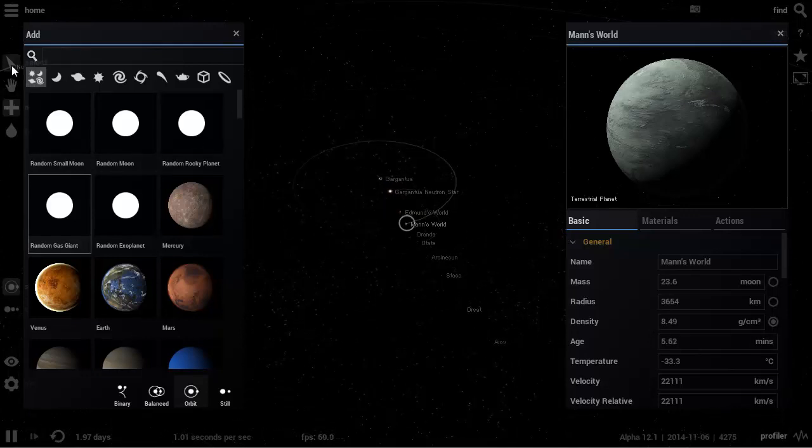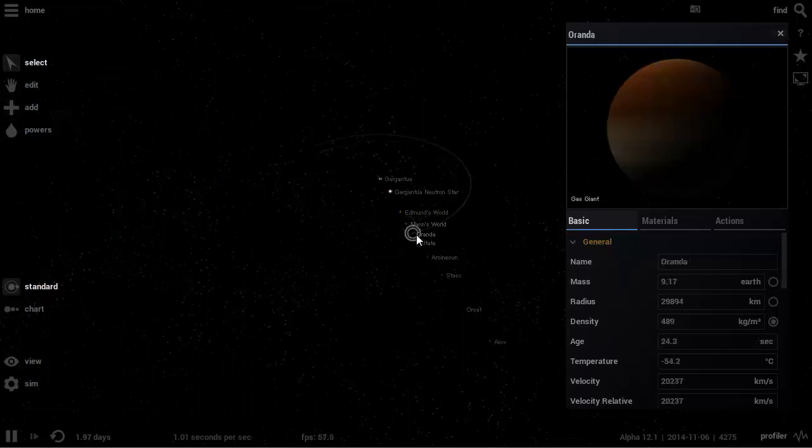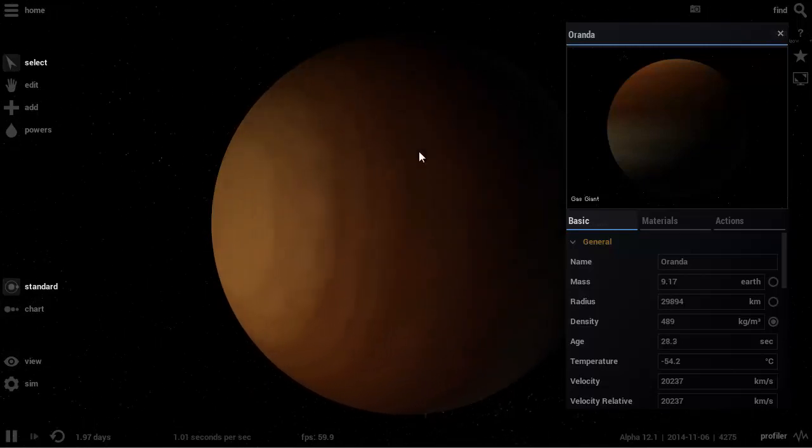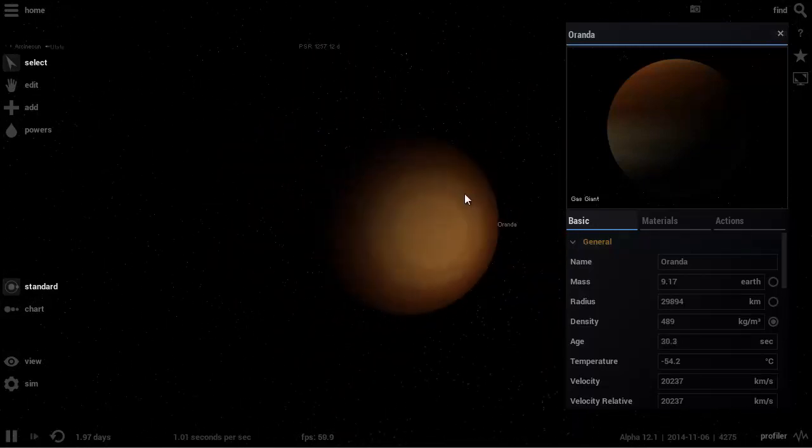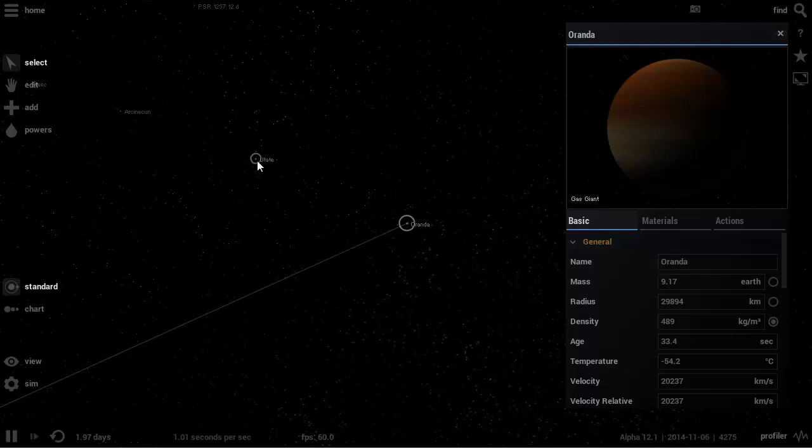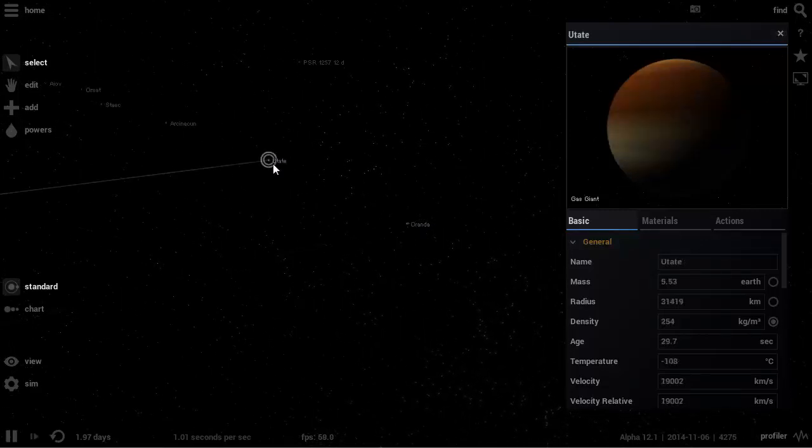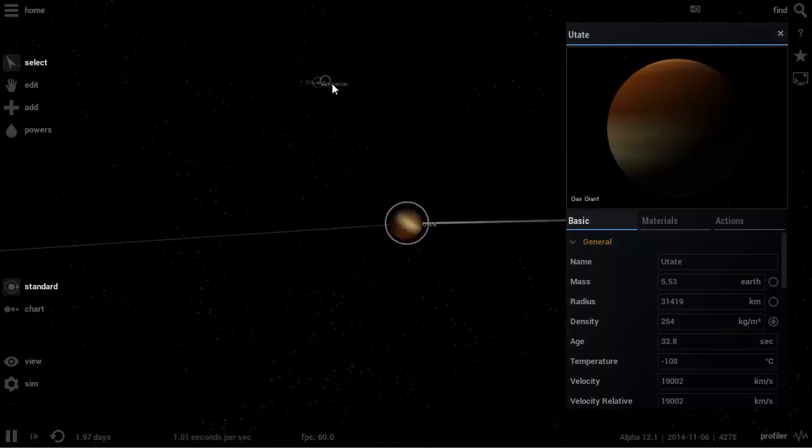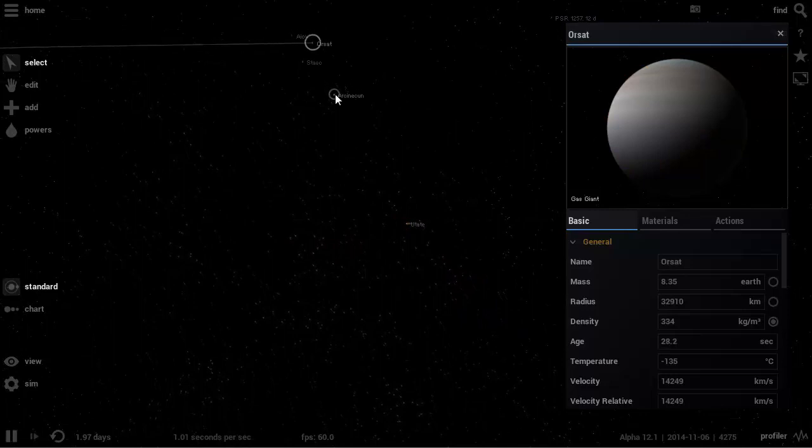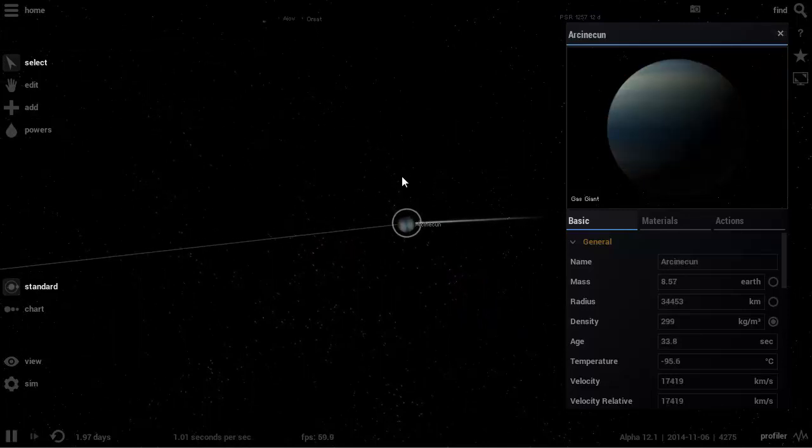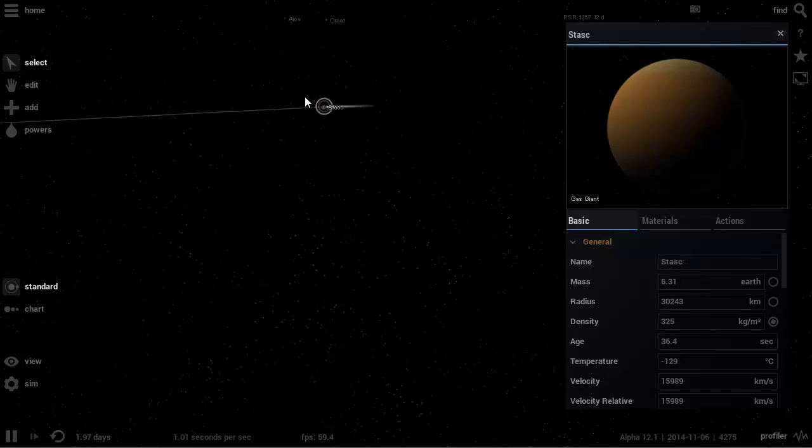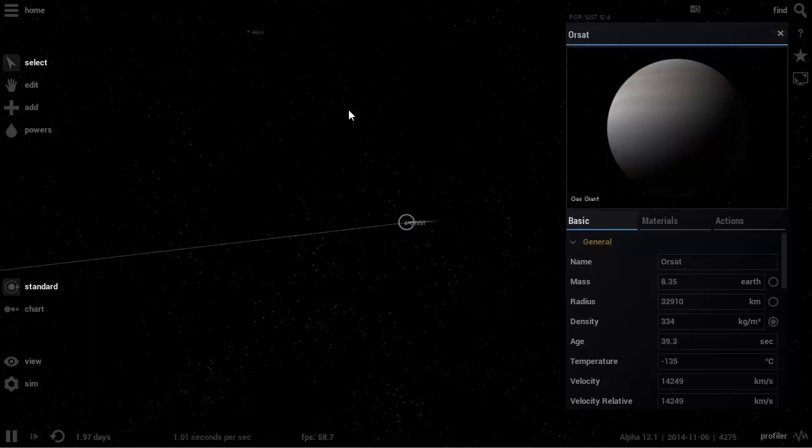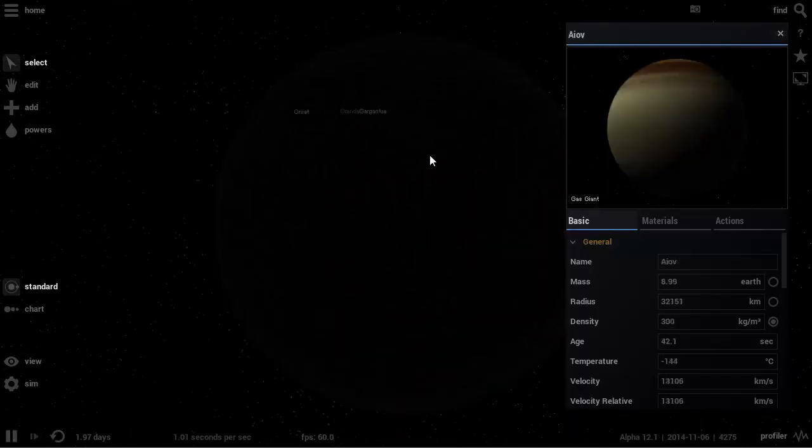So this game does a really good job at randomly generating planets. So here's a planet number four, number five, number six, seven, eight, and nine. So these are just randomly generated planets. And these are all gas giants because we know that in the movie we're not told that they're habitable. There's one called Orenda. There is Utate or Utati. Then there's one called R something. Arkinakon. And one called Stasic. And finally we'll have one more called Orsat and Ayoff.